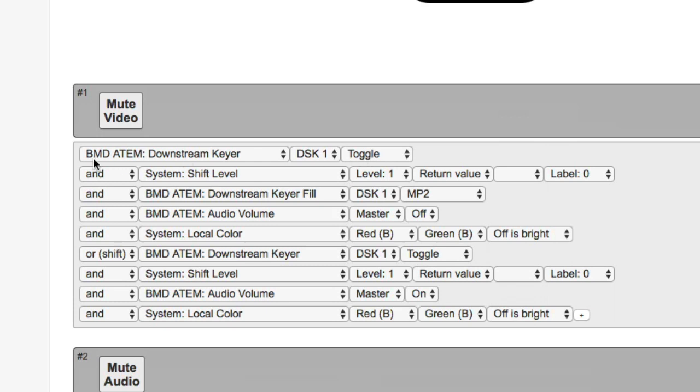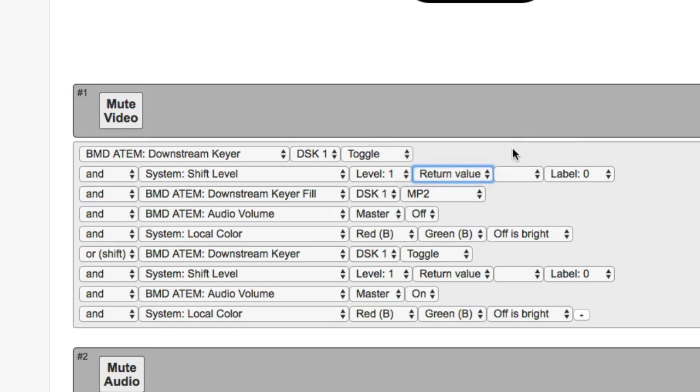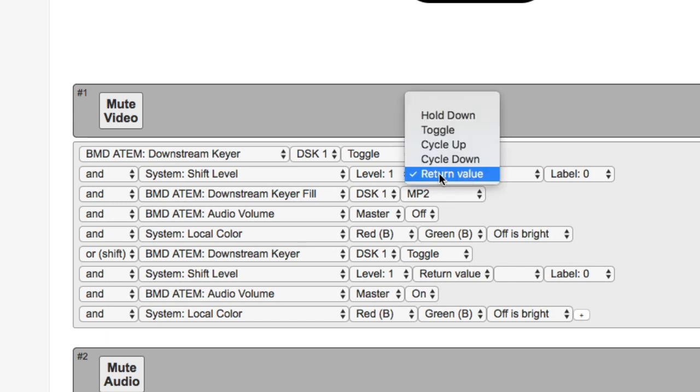Then as the next one, it has a system shift level, which are normally used when you have some kind of button press that turns on and off a given shift level. But in this case, we use a very special feature called return value.